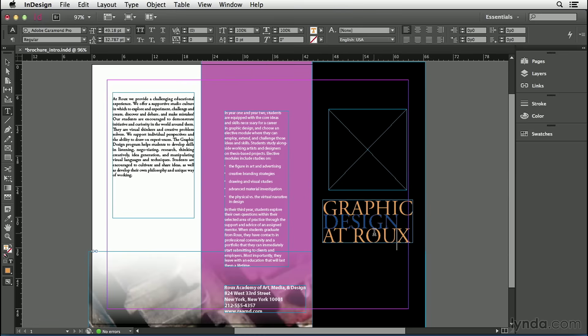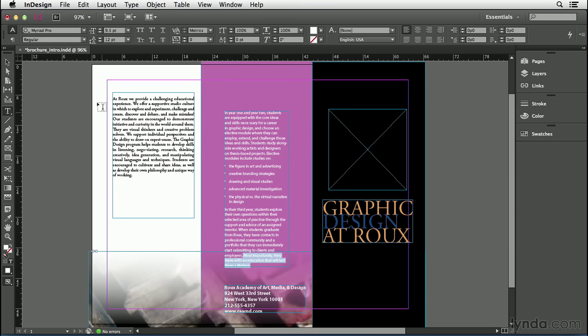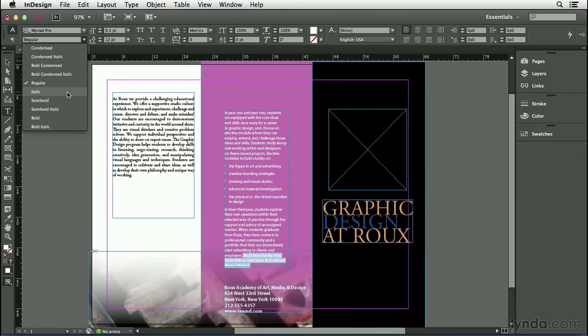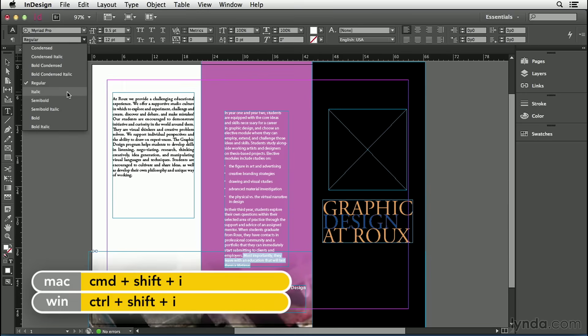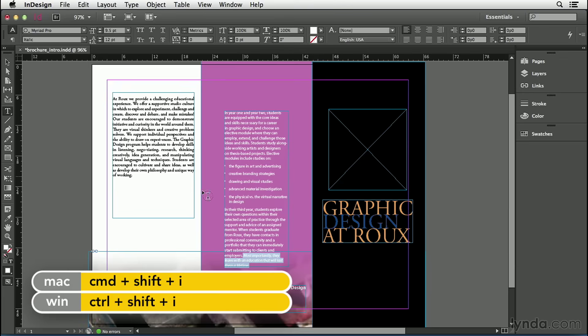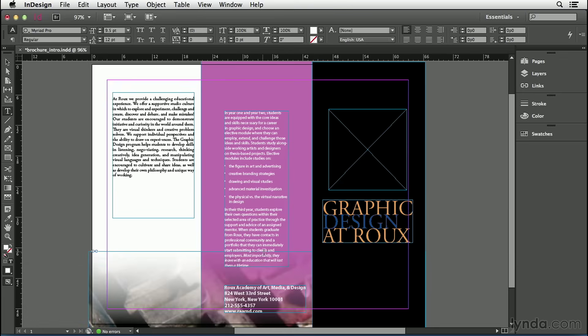I'll make one more little text formatting change here. I'm going to select some text, maybe this last sentence at the end of this text frame down here, and I'm going to make it italic. To do that, I'll go back to my control panel and the second pop-up menu on the left is the font style menu. I could either choose italic from this menu or I could press command shift I or control shift I. Either of those things make that sentence italic.